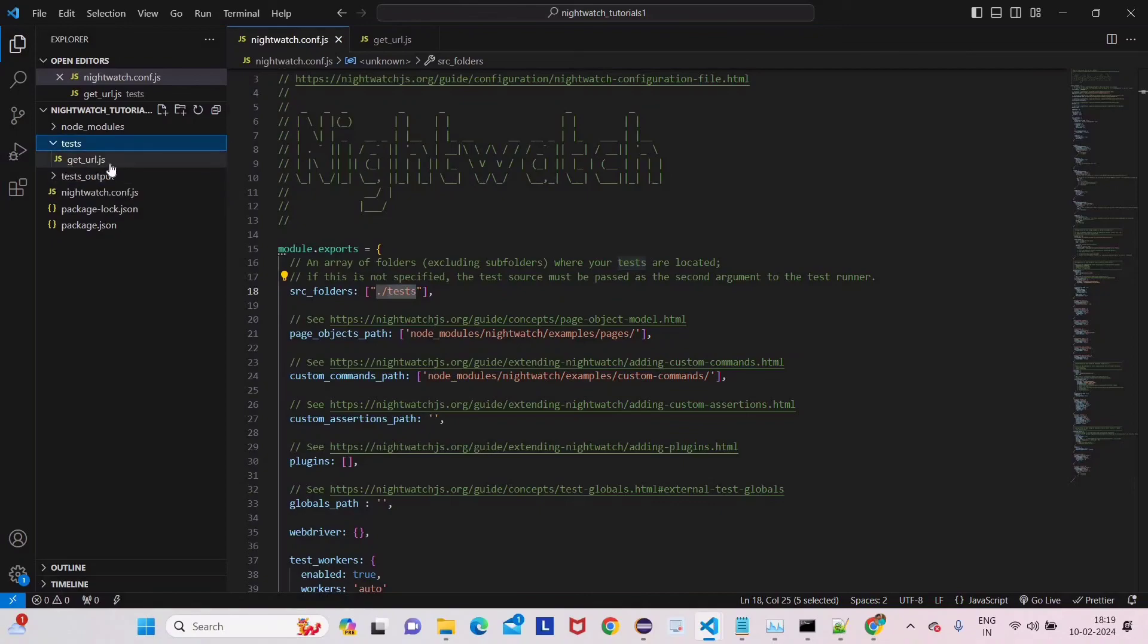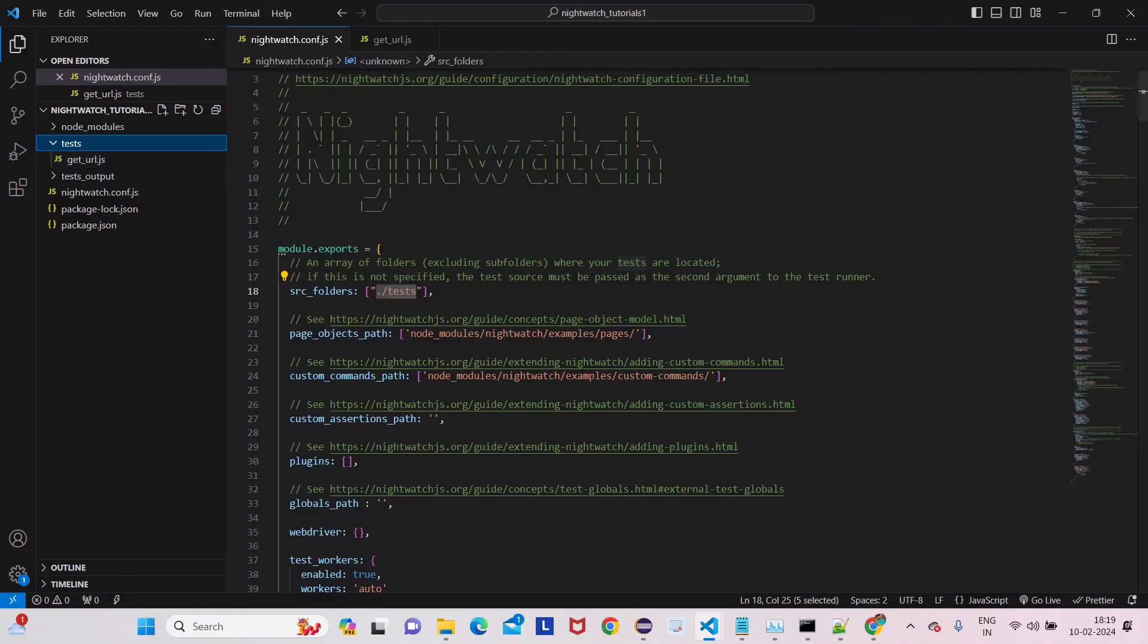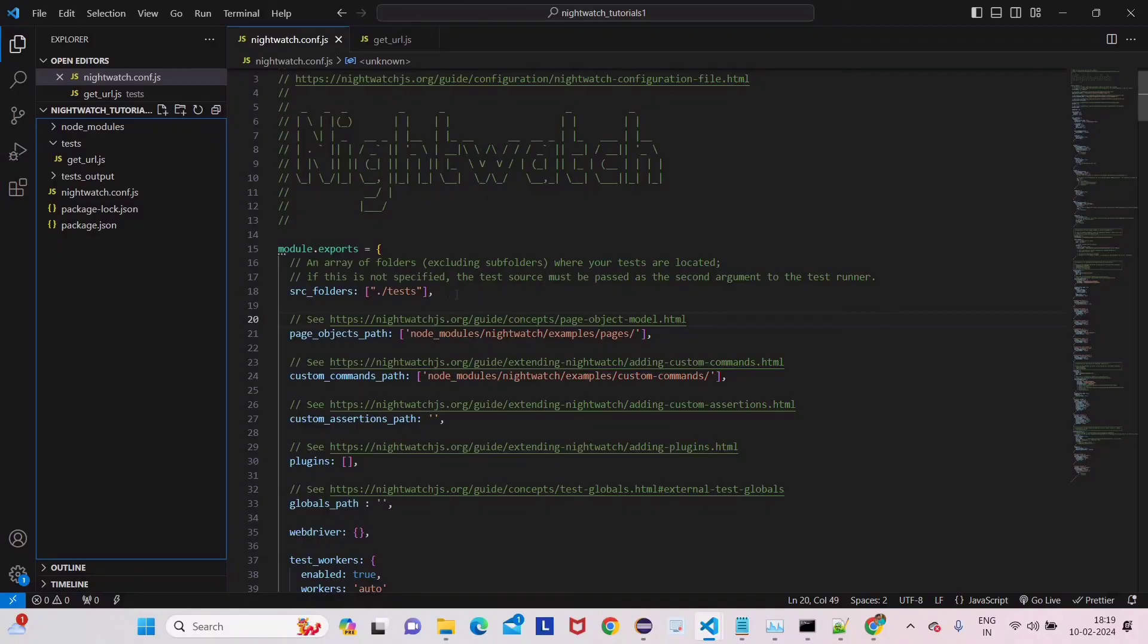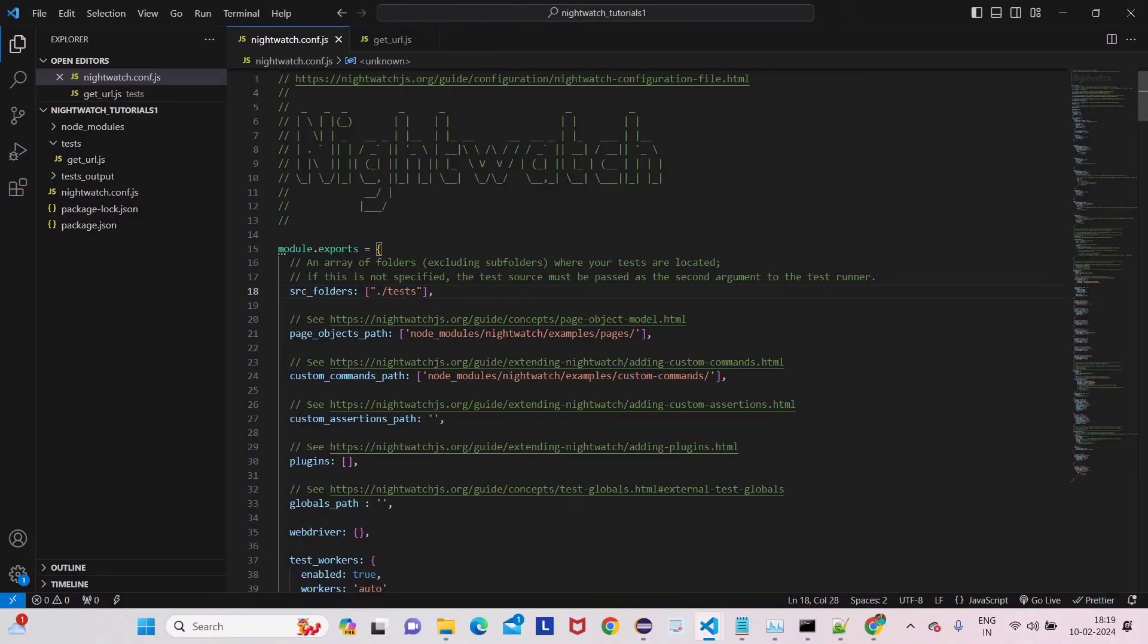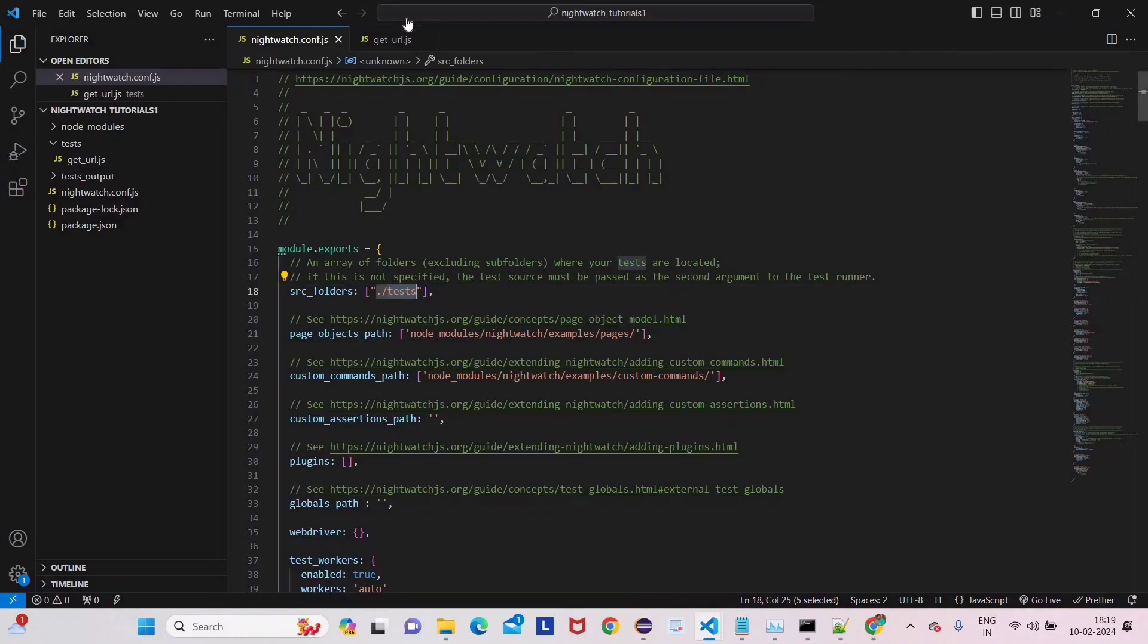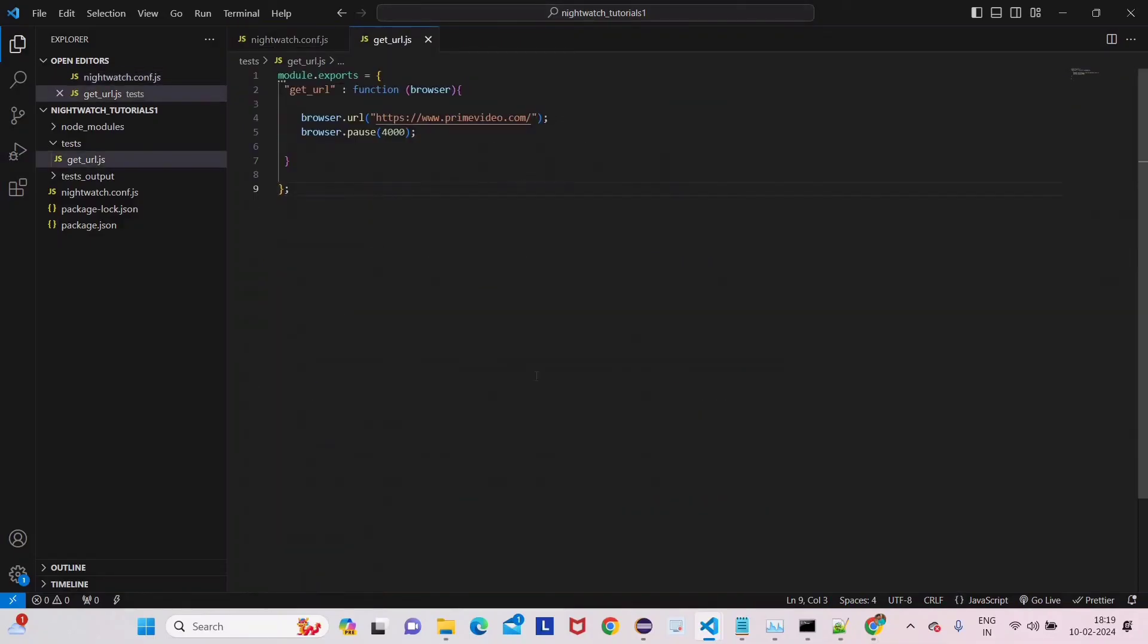This will give you a clear picture. Hey Nightwatch manager, whenever any person wants to run any test cases in this project, then you have to go to this specific folder. And then in this specific folder you can see there's a getURL.js file. Now run it. Understand what is going behind - I'm giving you the very basic details of how it is working. Now we have specified the folder here, so every time when we run, it will go to this folder and it will get the file from that folder and run for us.